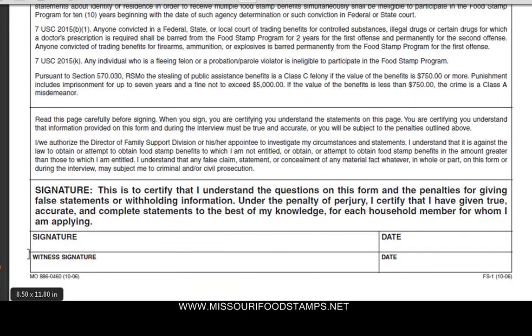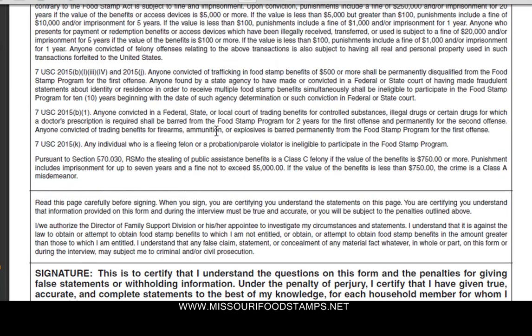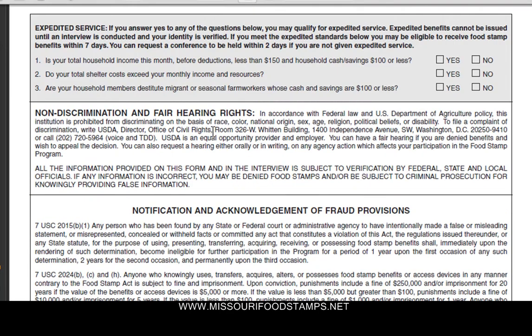Pretty much you're going to sign off. A witness is going to sign off. And that's it — it's not more complicated than that.